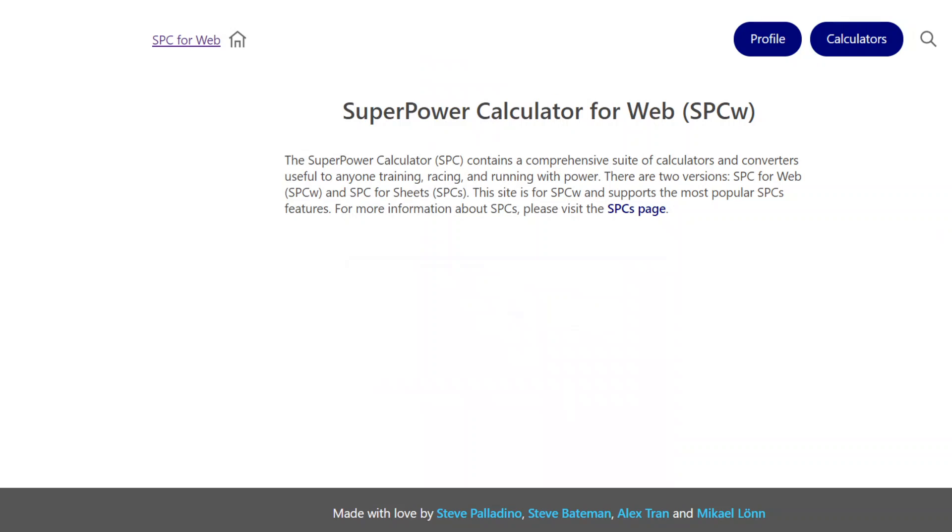Hello, this is Steve Palladino from Palladino Power Project, bringing you another video on Superpower Calculator, but this time the web version.